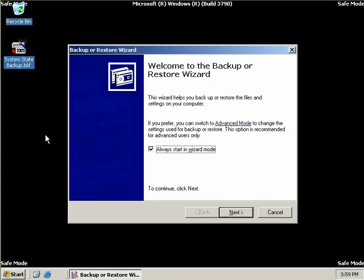that they may overwrite the information that we're about to restore with data that has a newer update sequence number. Now how we fix this problem is by performing an authoritative restore.